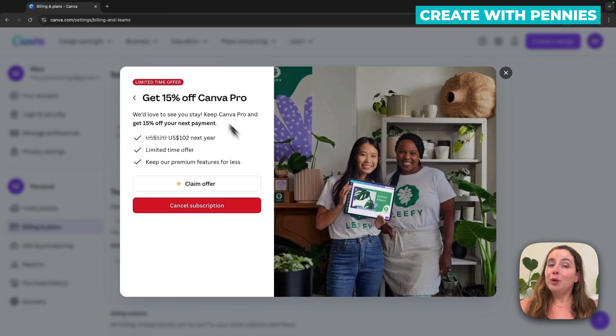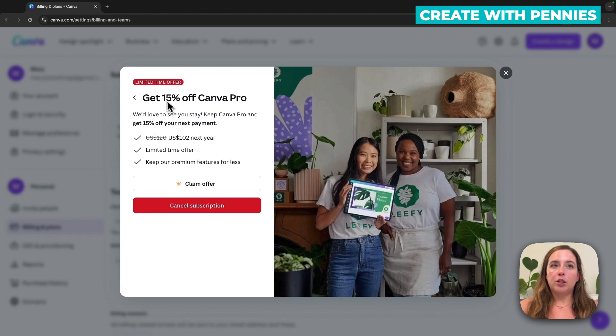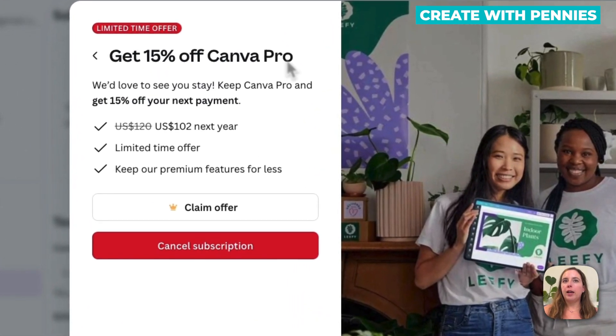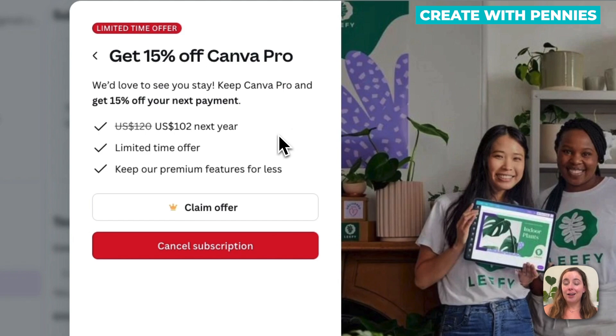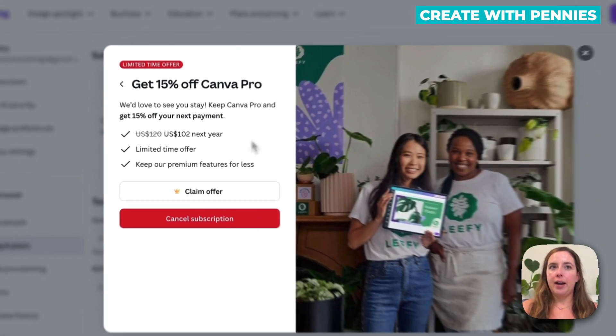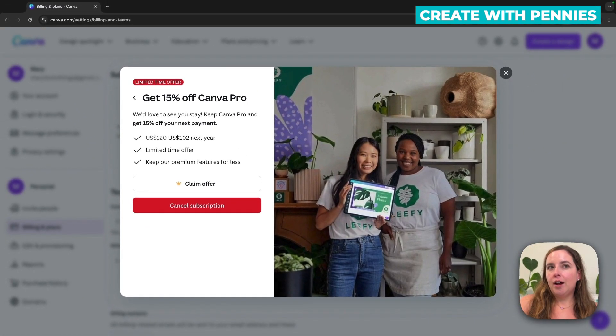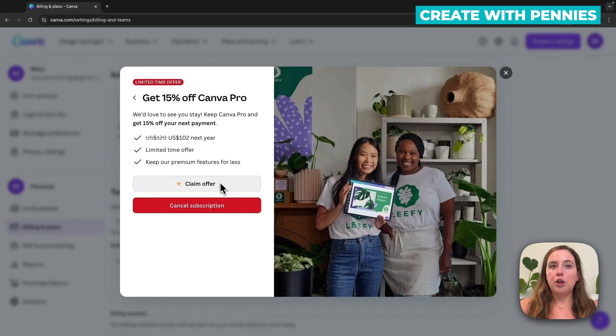So they will give you a nice little offer on saving money on Canva Pro. Like a lot of companies, they will give you an offer here so that you will stay a customer, but at a lower price. So this is an option, if you want to claim that offer, you click claim offer.